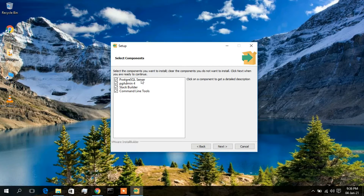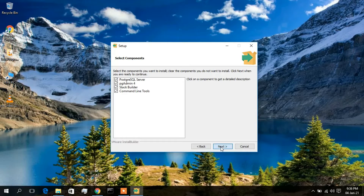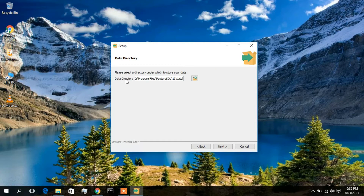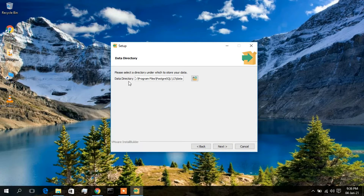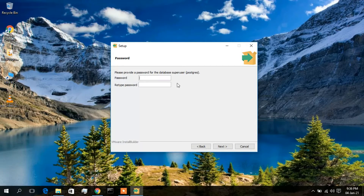Here there are four components that are going to be installed: the PostgreSQL server, pgAdmin 4, Stack Builder, and command line tools. I'll simply click Next. Now this is the data directory — I'll keep it default. If you want to change it, click the browse button. I'll keep it default and click Next.